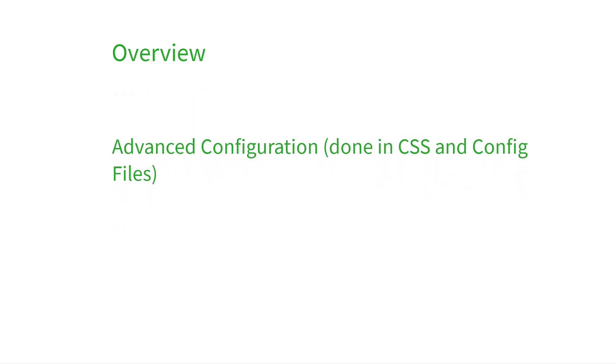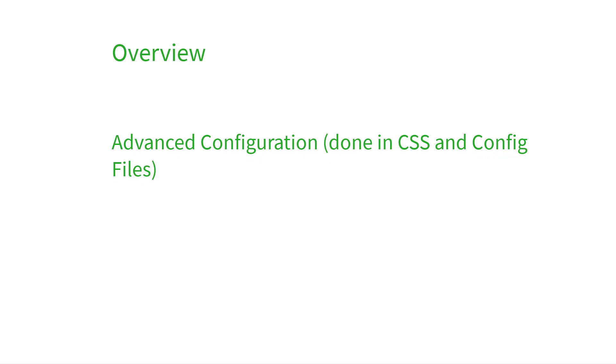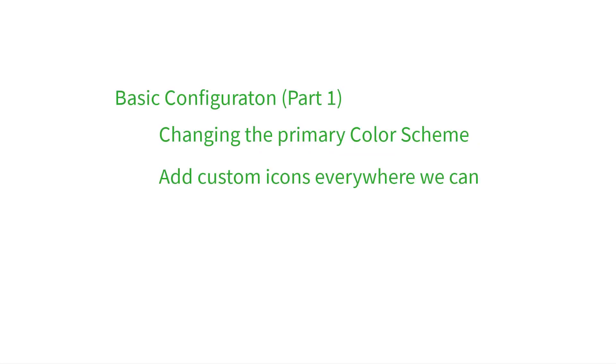In this video, we'll be covering the advanced configurations that you can apply to bring your UI to the next level. If you haven't had a chance to watch our first video covering the basic configurations yet, feel free to click the card at the top to check that out first.